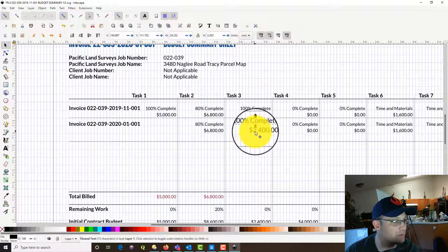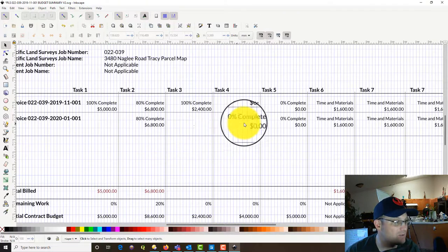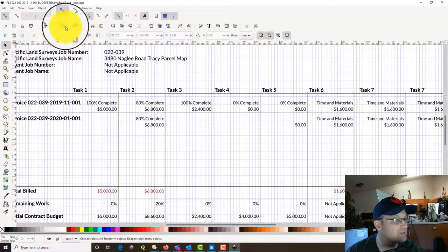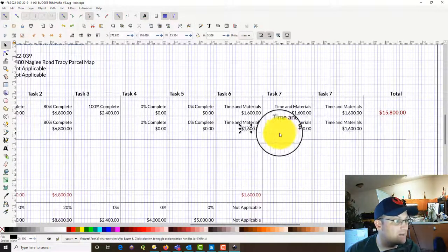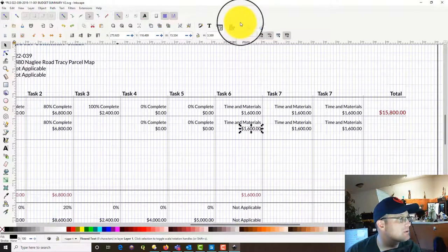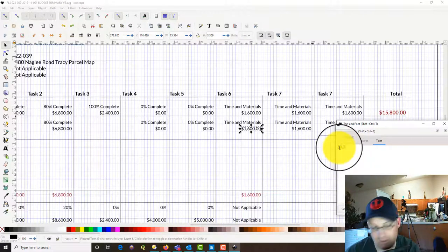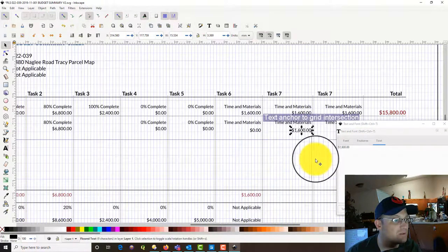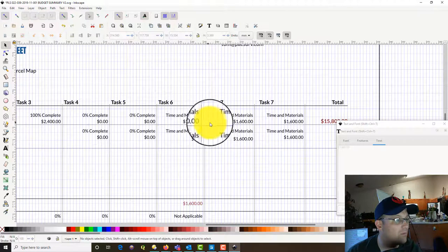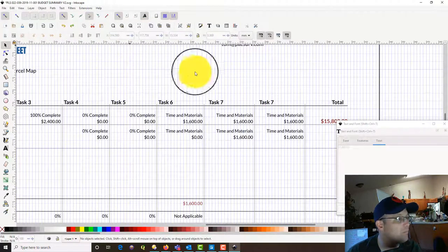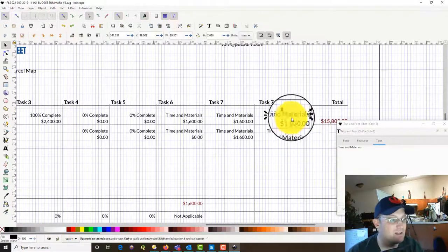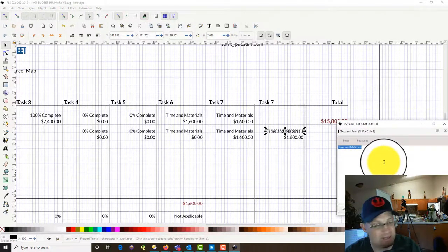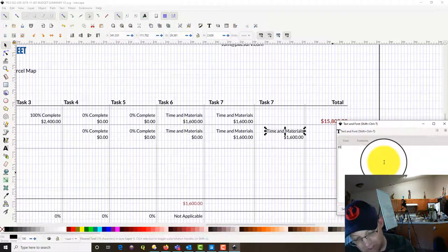I've got to remember if we finished task two. Task four we're not doing, task five we're not doing. Task six is time-and-materials — I don't have anything to bill this time though, so we're going to zero that out. Task seven was not in the previous invoice, so that's going to be blank for the first invoice row. For the current invoice, task seven — the lot line adjustment — we said was 85% complete.